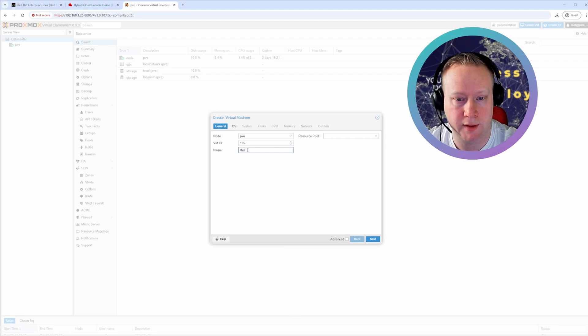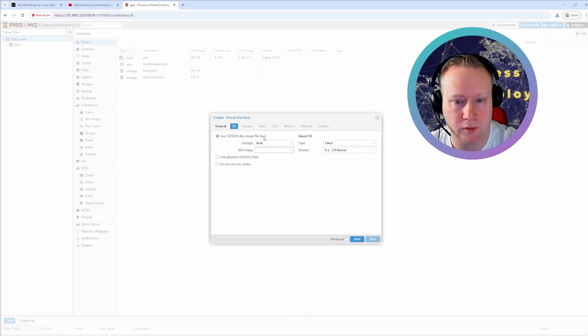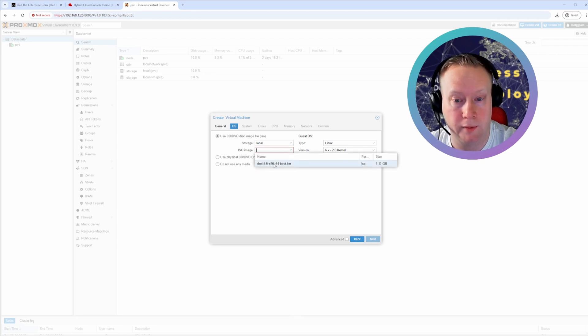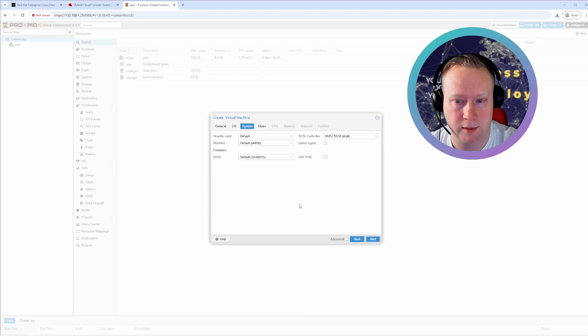Next. Then you have to use an ISO from local storage. The Red Hat ISO that you just downloaded. And just do next.